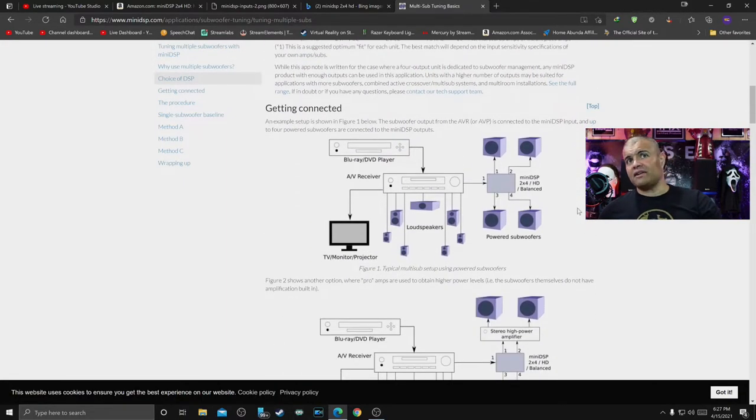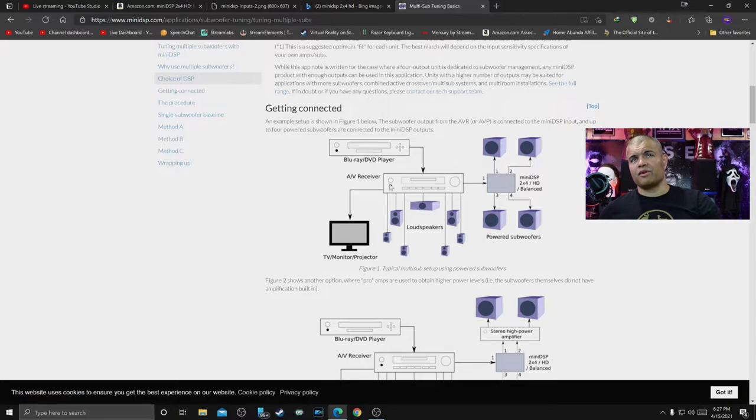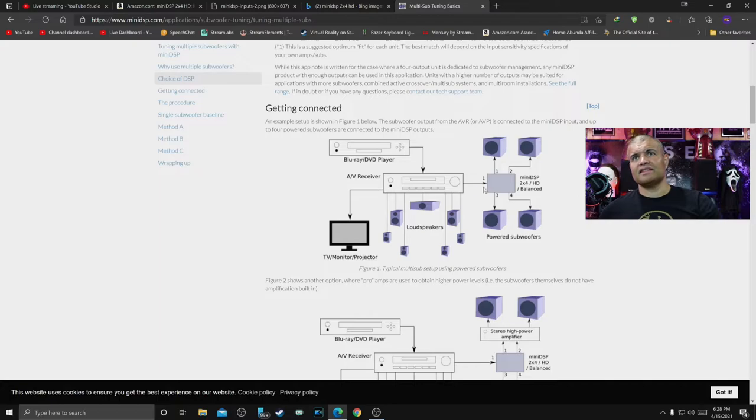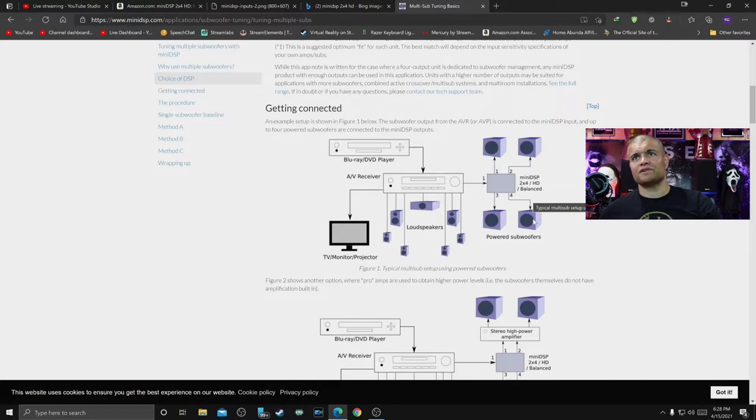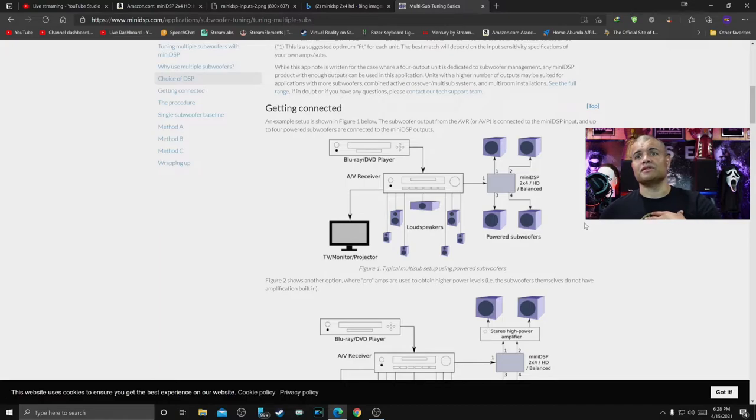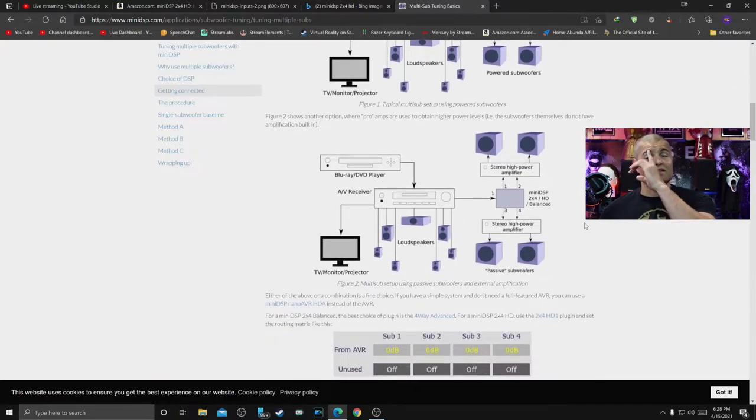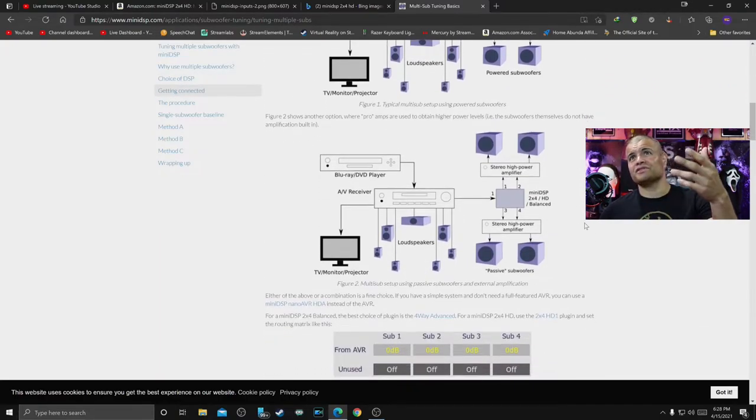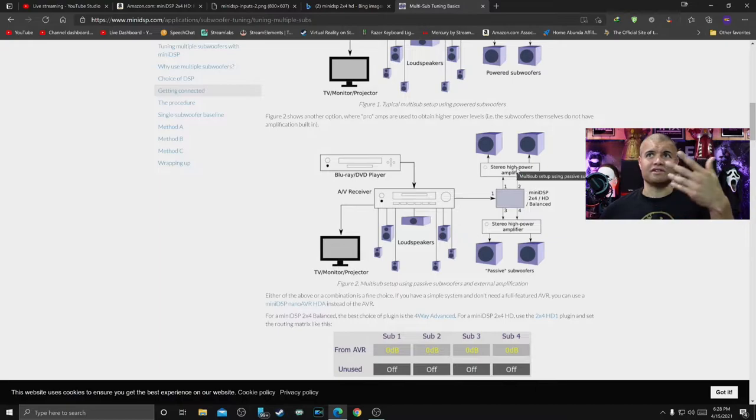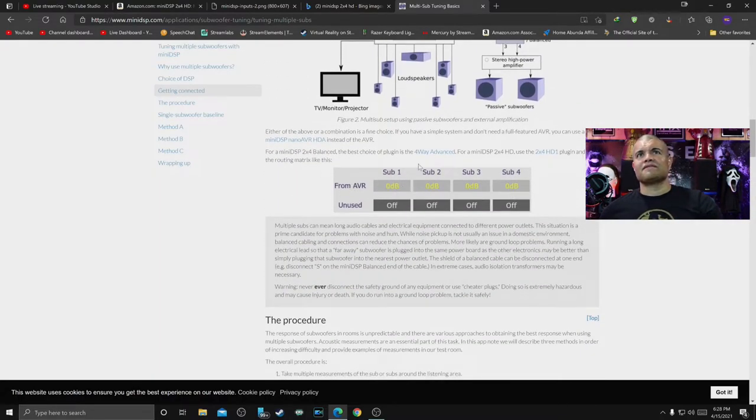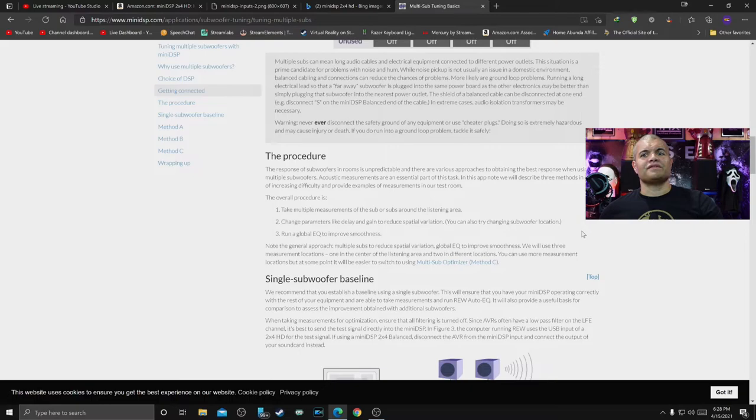Then you have your TV and your device, and then you go into the MiniDSP here which goes to your four subwoofers. That's what I'll be doing, that's my configuration. And if you have like a separate amplifier for your subwoofers, then you go into the amplifier like that. So lots of different ways to configure this.